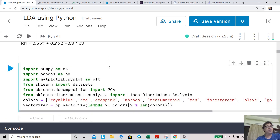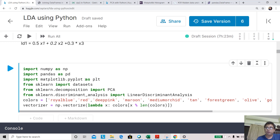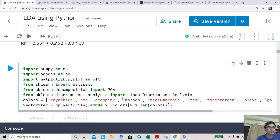Let's start with some housekeeping by importing our regular libraries: NumPy, Pandas, Matplotlib, and a few things from scikit-learn — datasets, PCA, discriminant analysis, and a color utility so we can visualize our graphs better.